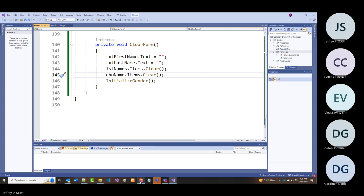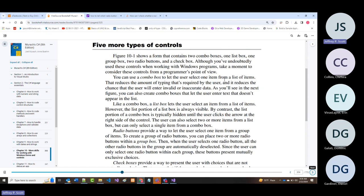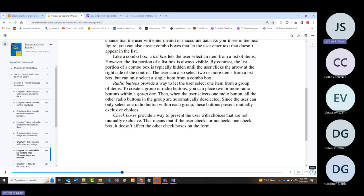You use a combo box to let the user select one item from a list. Like a combo box, a list box also lets the user select an item from a list. With a list box it's typically bigger so you can see all or most items at once. With a combo box, most of it is hidden.